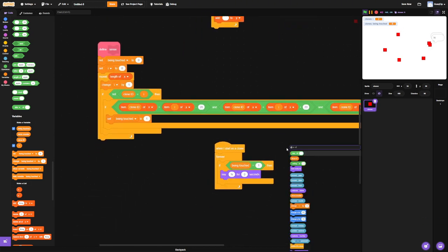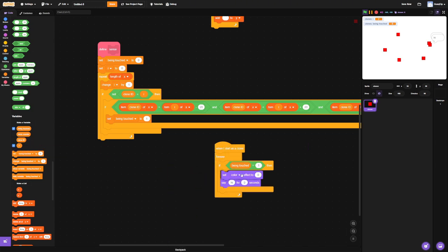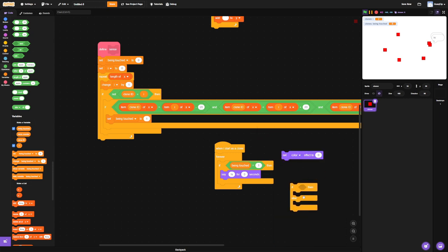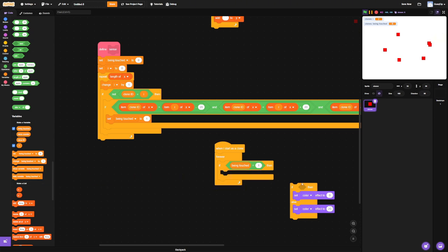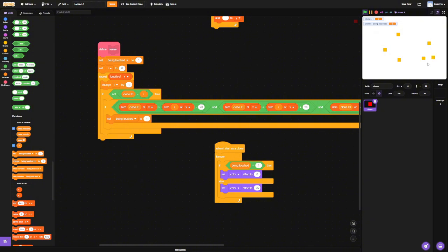Perhaps it would be a lot nicer if we just changed the color or something. We're just going to do an if-else: set the color to 25 or set the color. So if you're orange you're chilling, but if you're being touched you're red. See that? Isn't that awesome? I just noticed a problem though.